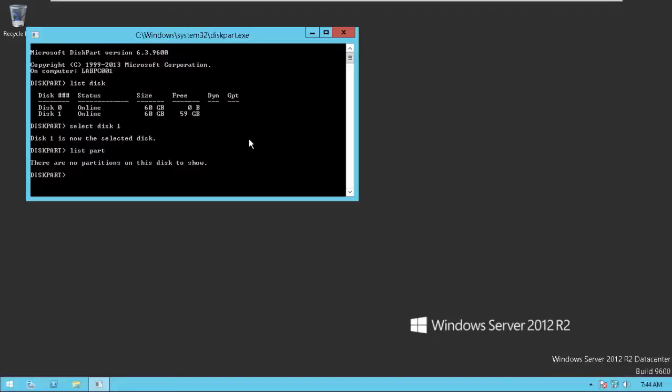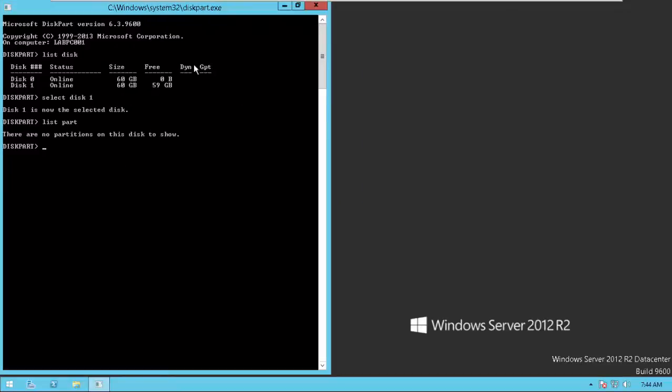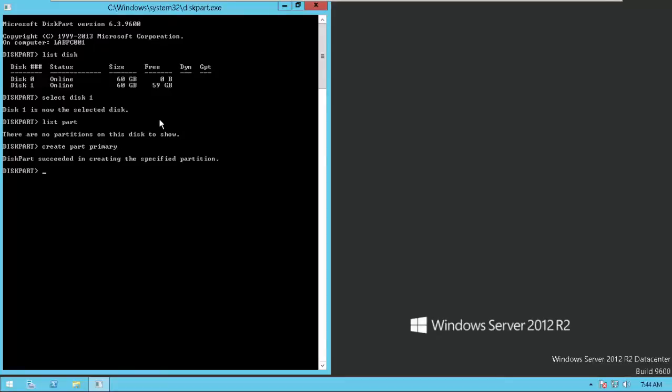Now we are going to create a new partition. Type create partition primary, which means we are going to create a primary partition. We successfully created a partition.